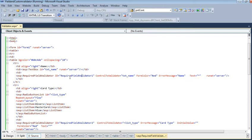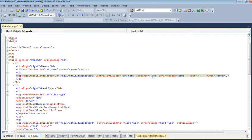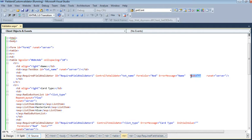The RequiredFieldValidator has an ID. ControlToValidate specifies which field we want to validate - we want to check whether this text field is provided or not. ForeColor will be red. ErrorMessage will be 'Name'. The Text property will be that star...